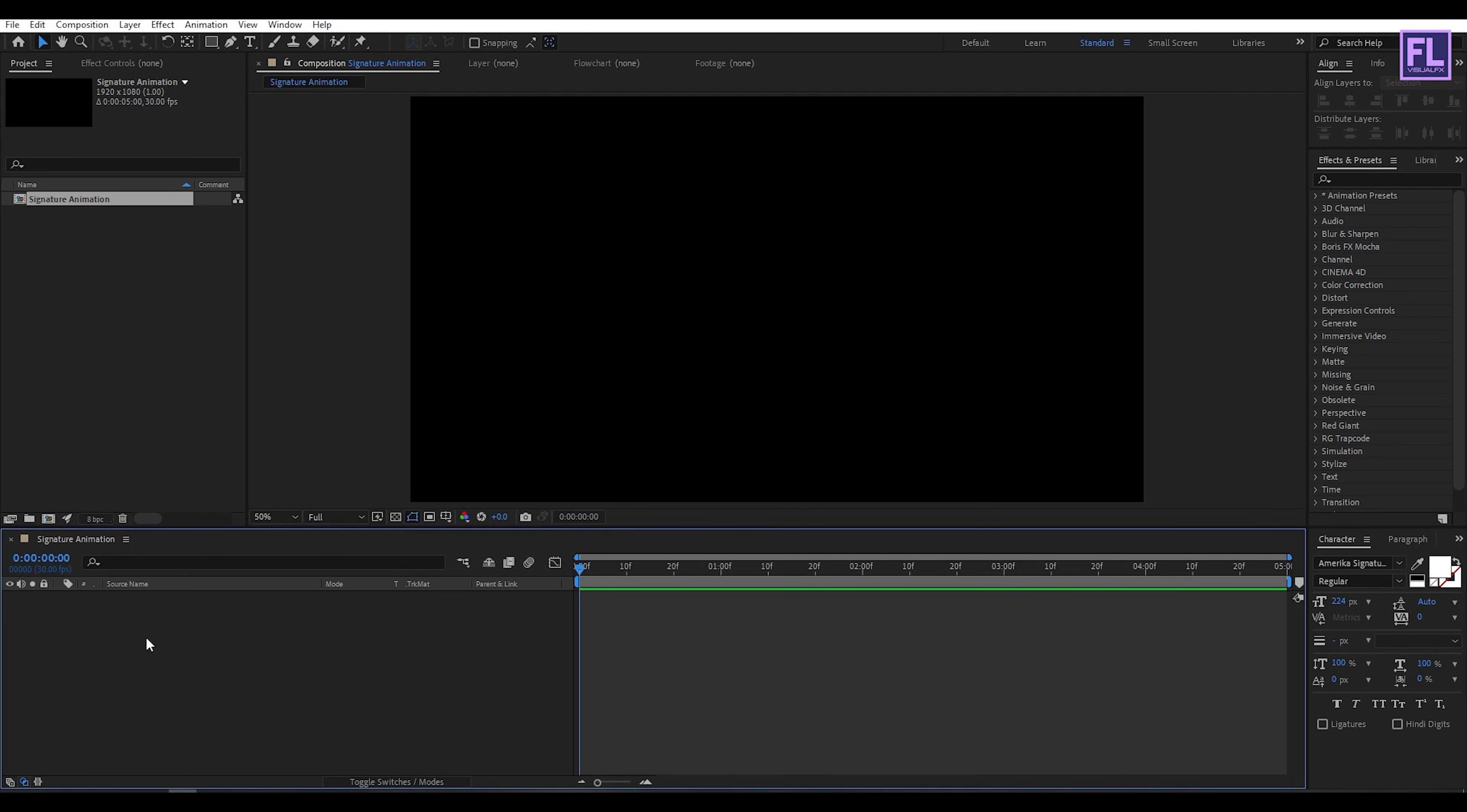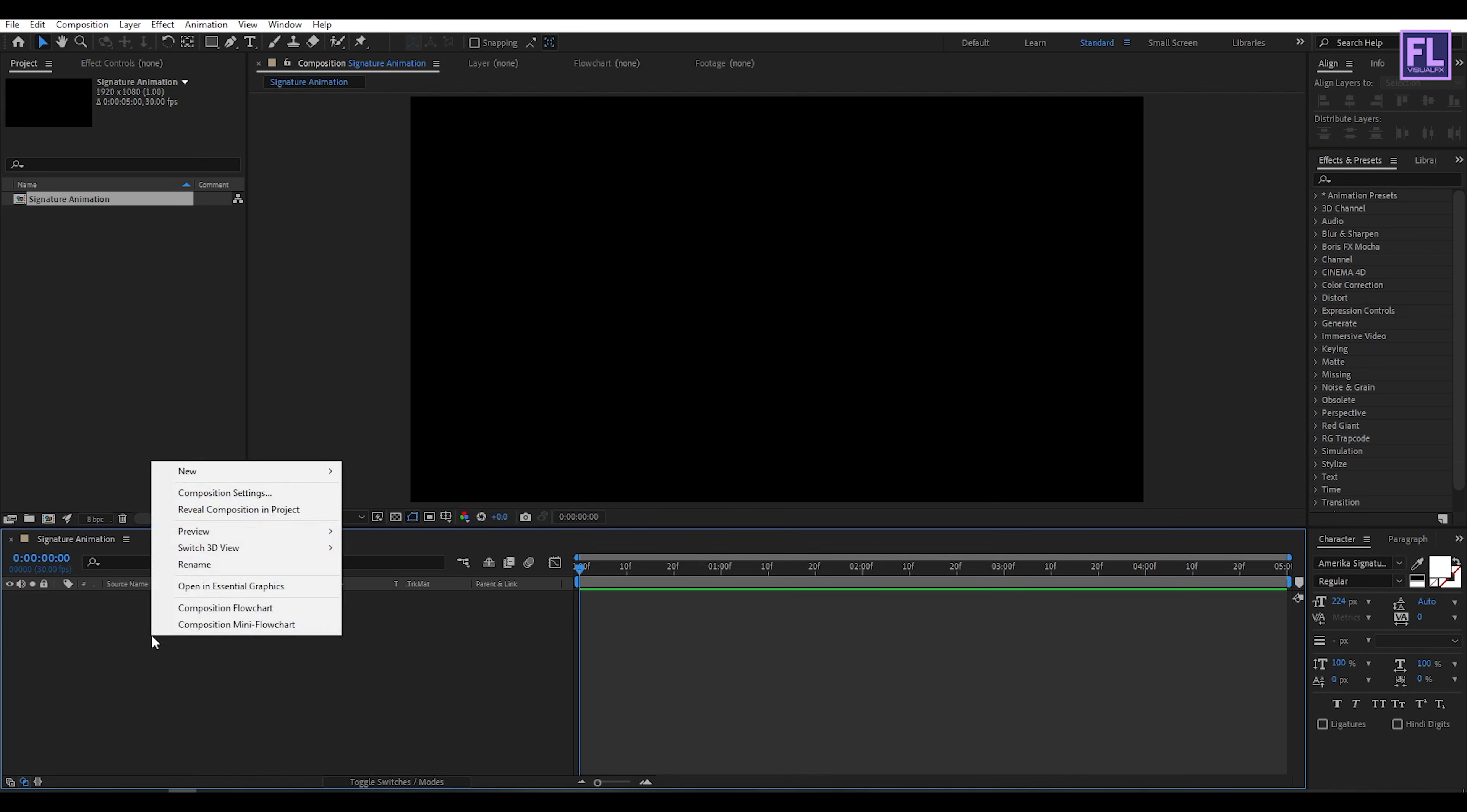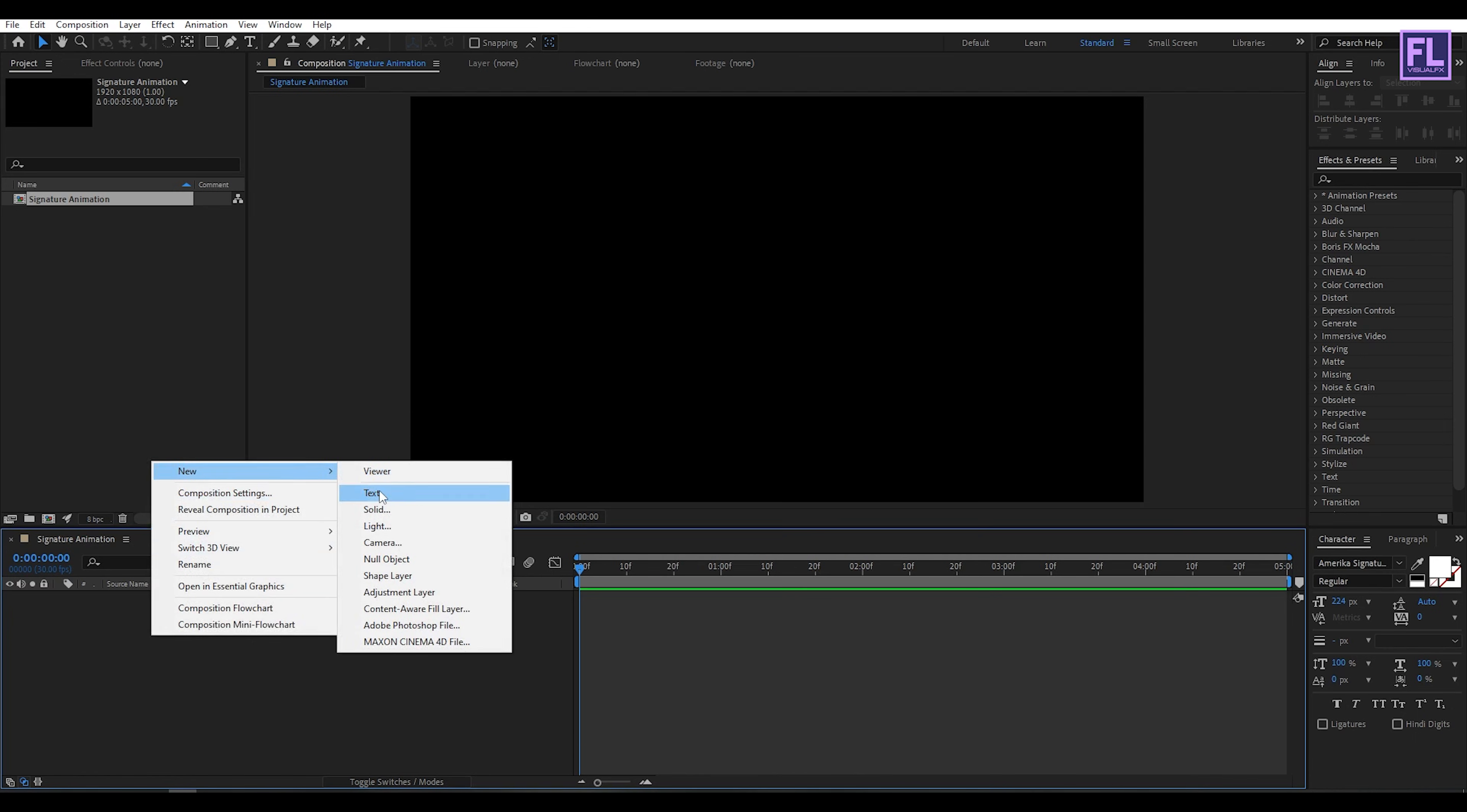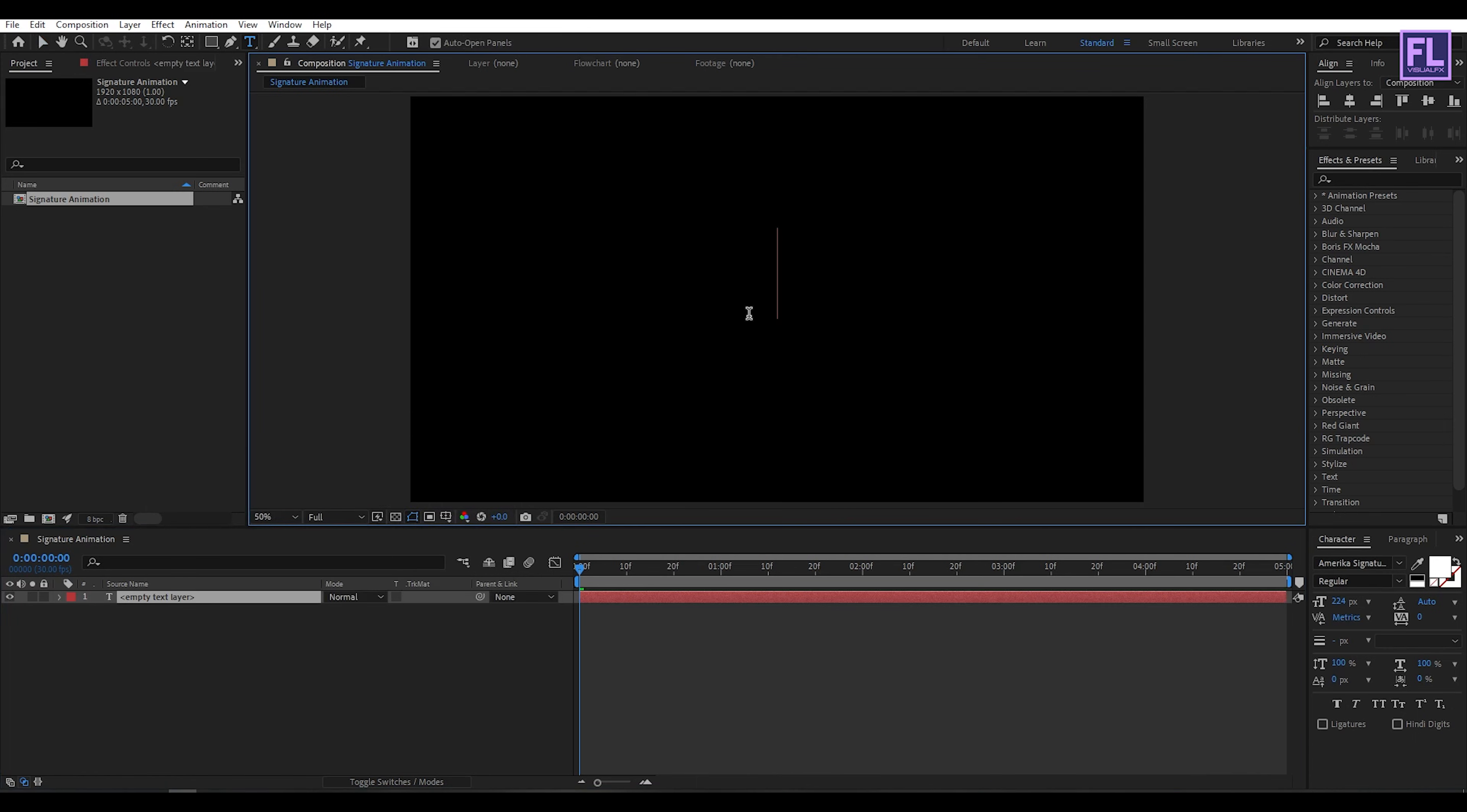Now create a text layer. I am using America Signature font. You can download this font from the link in the description box below or you can use any other signature font as you like. Right click, then New, then click on Text and type your text. I type in Anything.